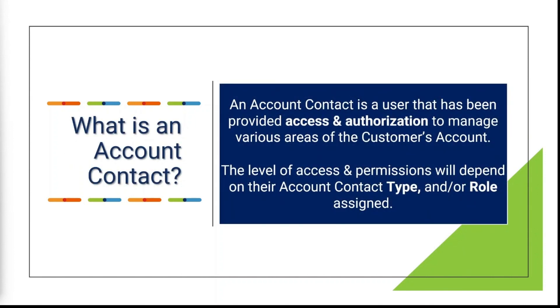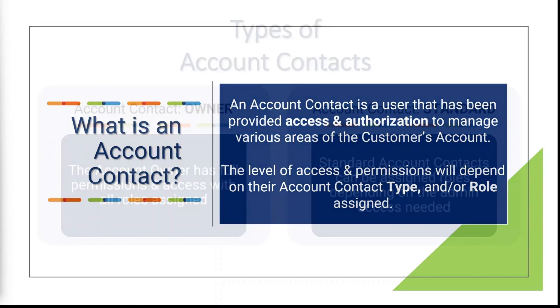First, let's talk about what an account contact is. An account contact is a user that has been provided access and authorization to manage various areas of the customer's account. The level of access and permissions will depend on their account contact type, but can also be driven by designating specific roles depending on the level of access or areas that the user will need to access and manage.